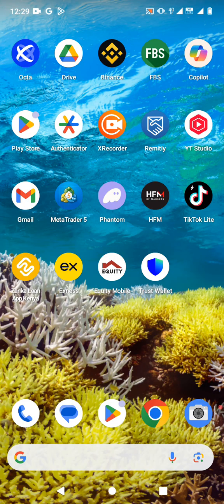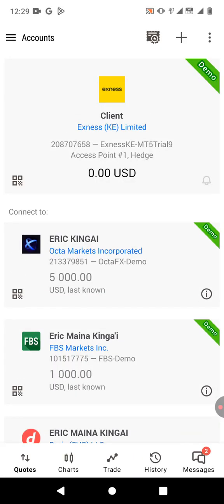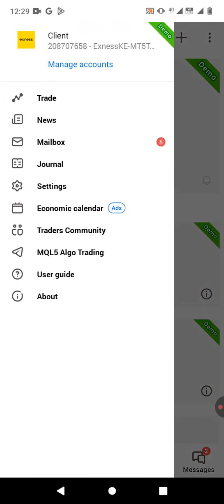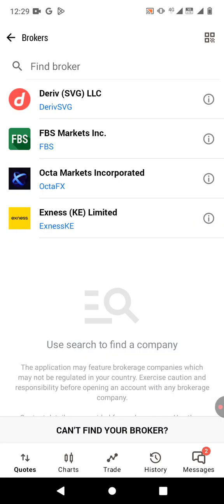I'll show you where we're going to use that. So you just open your MetaTrader 5 app. Then on the top left, you click on the three bar icon, click on manage account and click on the plus button to add a new broker.